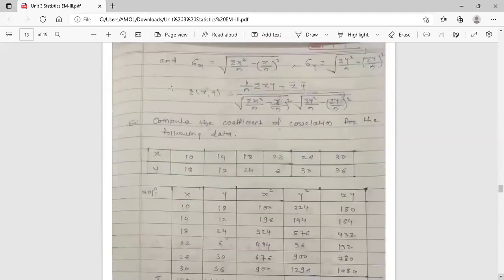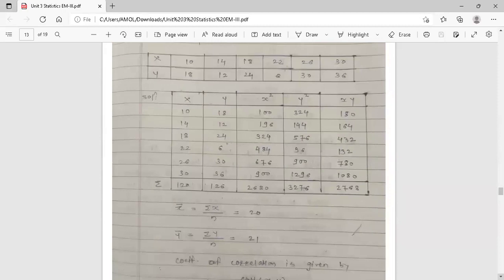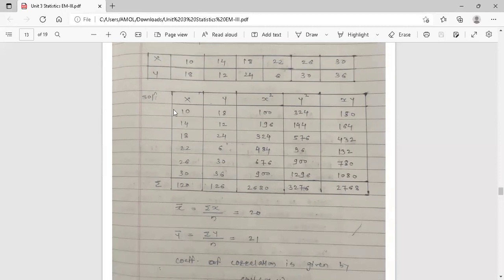Now an example on coefficient of correlation: compute the coefficient of correlation for the given data. The observations of x and y are provided. Construct a table with five columns: first column x, second column y, third column x², fourth column y², and fifth column x×y. Compute x² as the square of all elements in the x column, y² as the square of elements in y, and x×y as the product of corresponding x and y values.